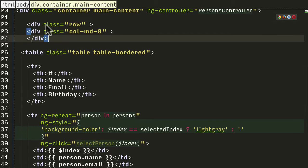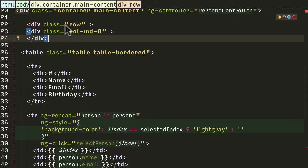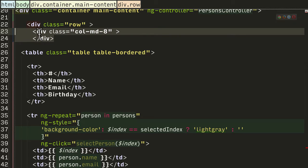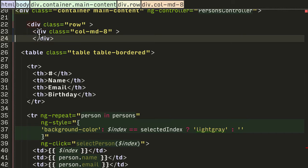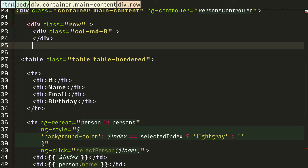So the first thing is we're going to have a row, and the first column is going to be size 8 width - it's 12 in total - and the second column I want to have is size 4.